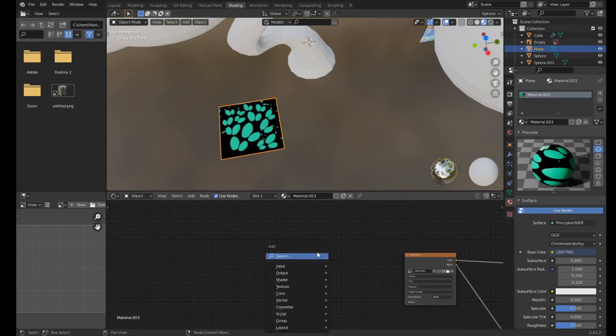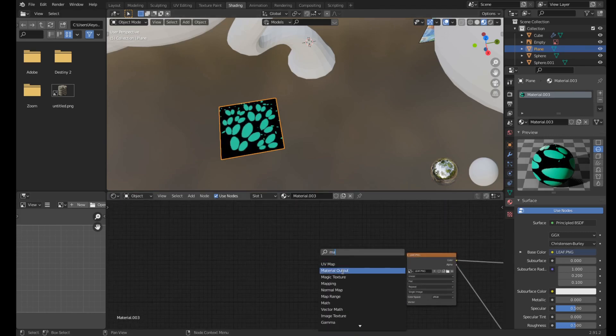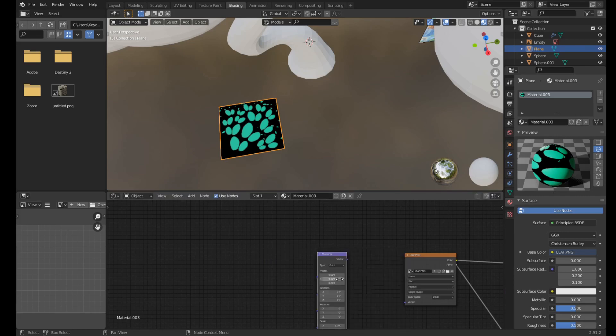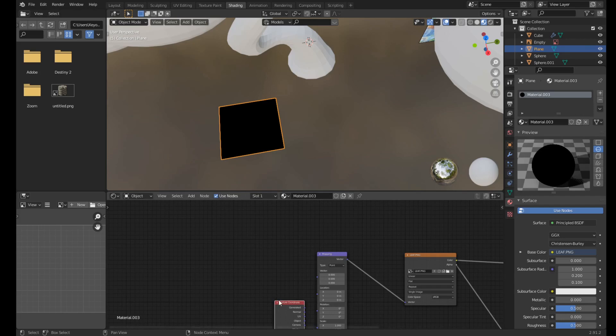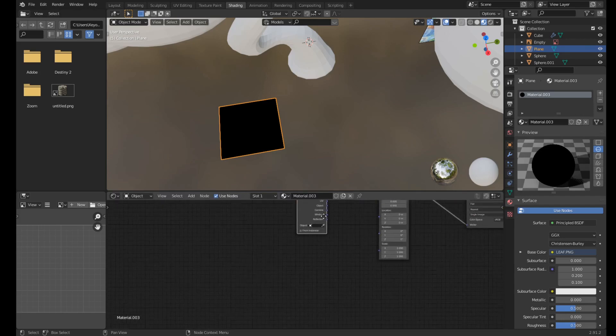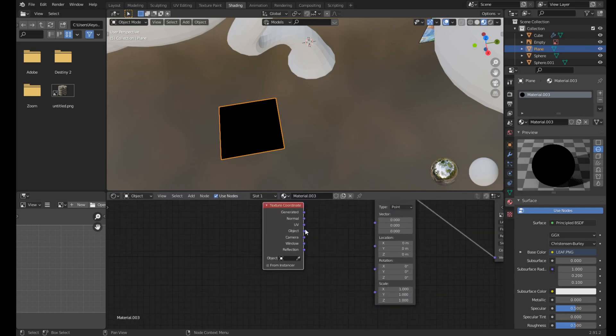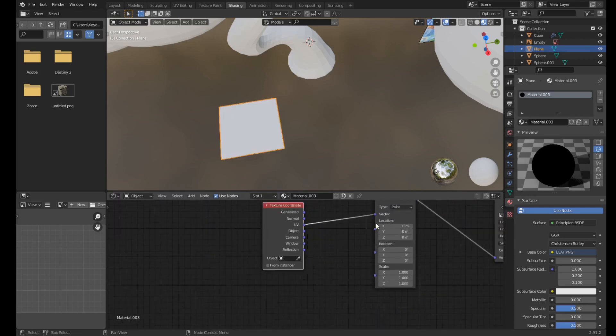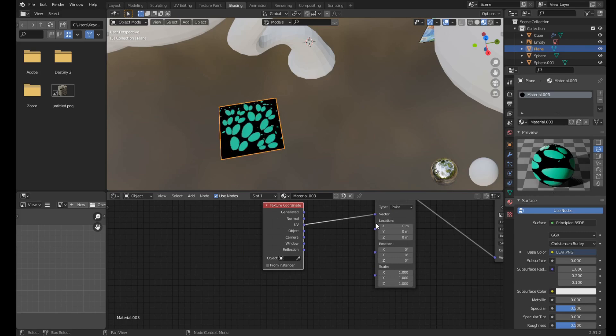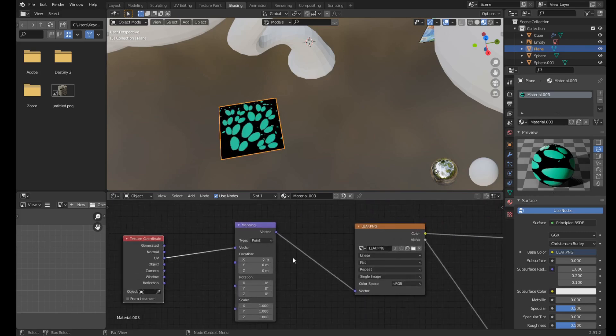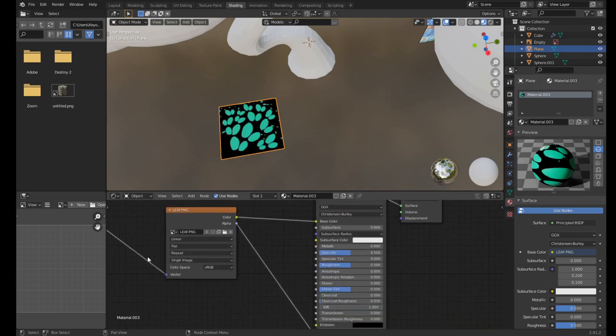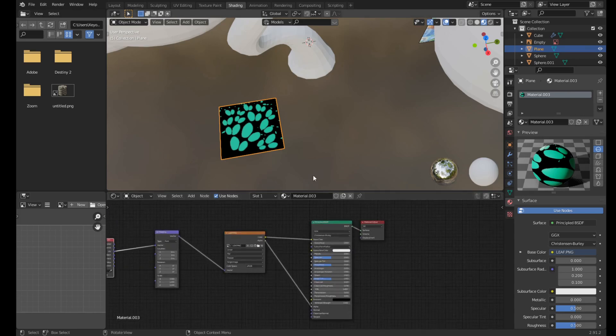And add a mapping node, add a texture coordinate node. And you can add nodes by doing Shift A, just like in the viewport. Connect the UV to the vector, the vector to the vector.